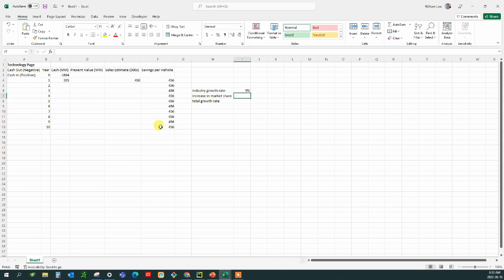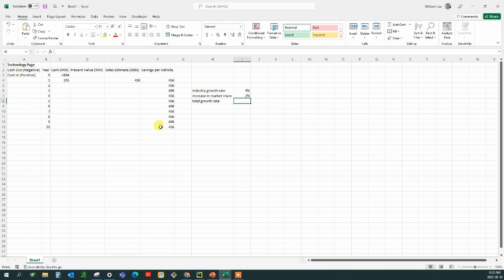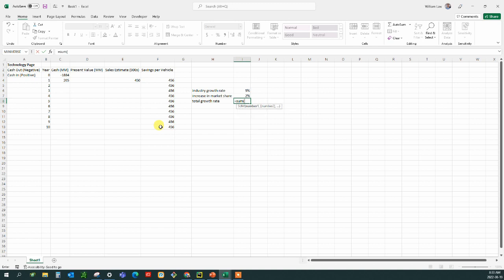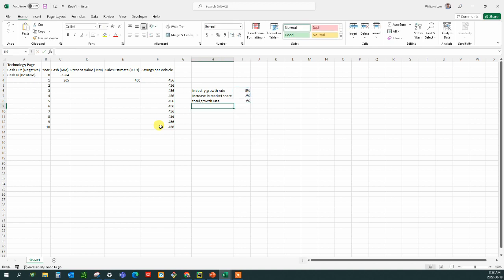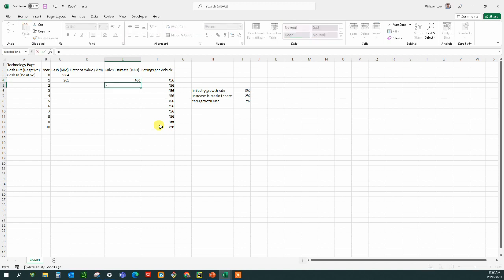And we discovered that that's about 5% per year. And then the increase in market share, we're going to say that we're going to take on about 2% of market share each year. And that gives me a sum of these two numbers with a growth rate of 7%. So our sales will go from 450 and it will go 7% more than that. So we're going to take the sales estimate from the previous year and multiply it by one plus the total growth rate, and that will be a constant.